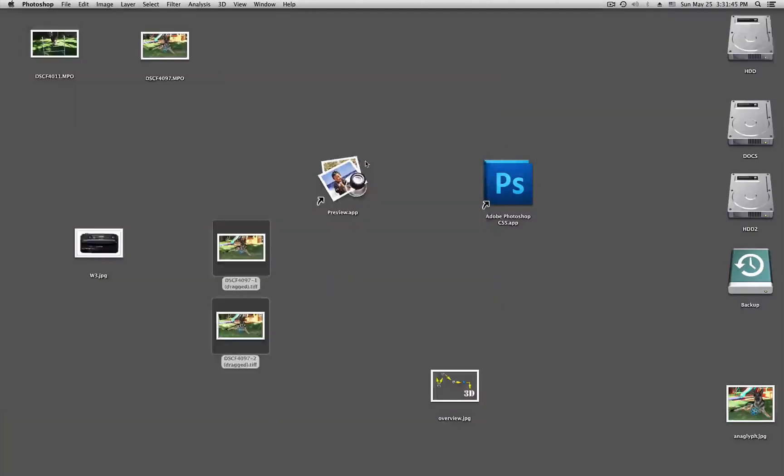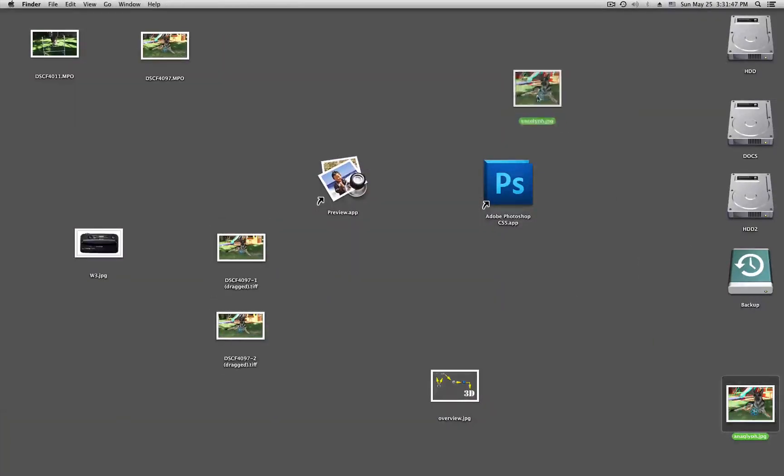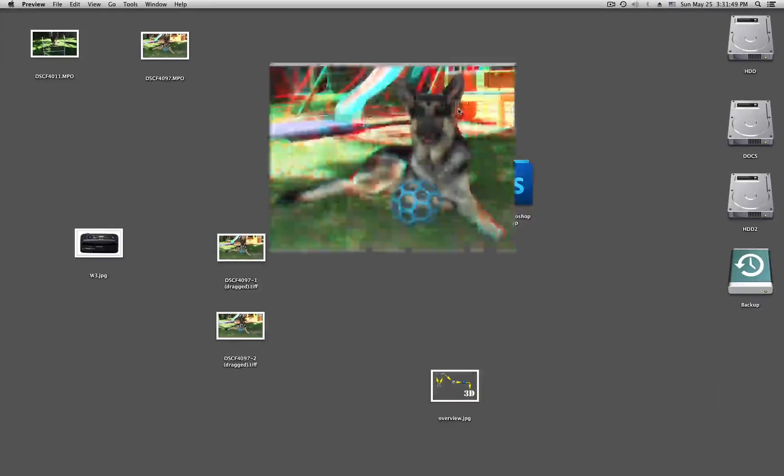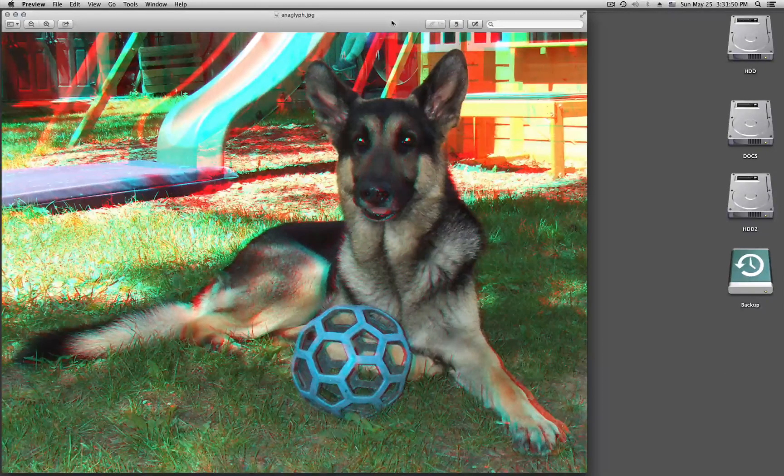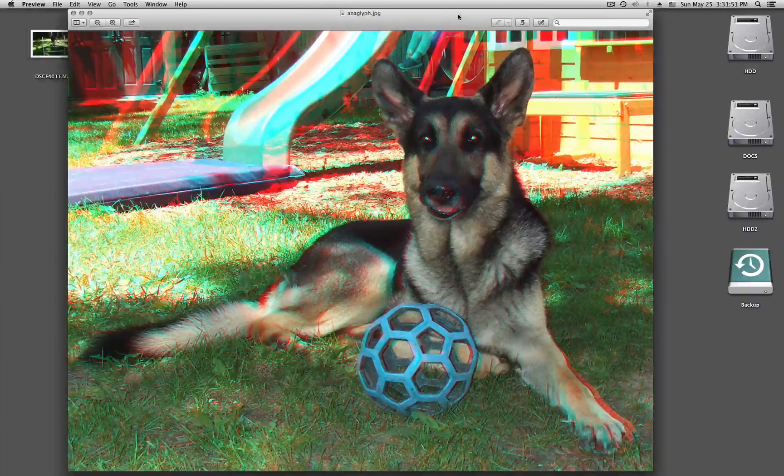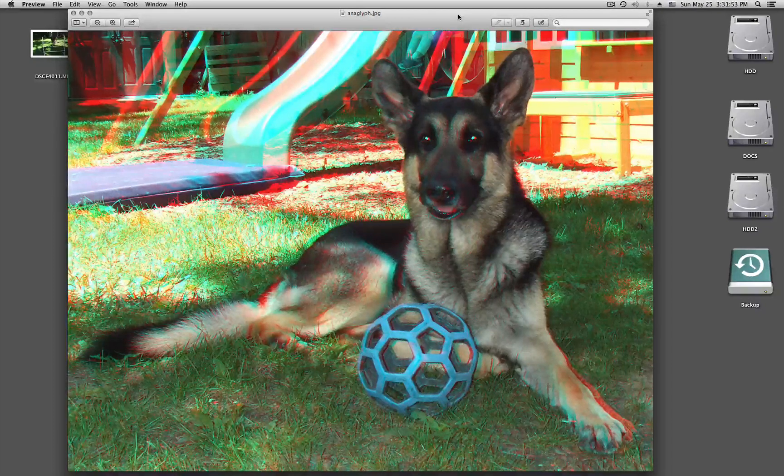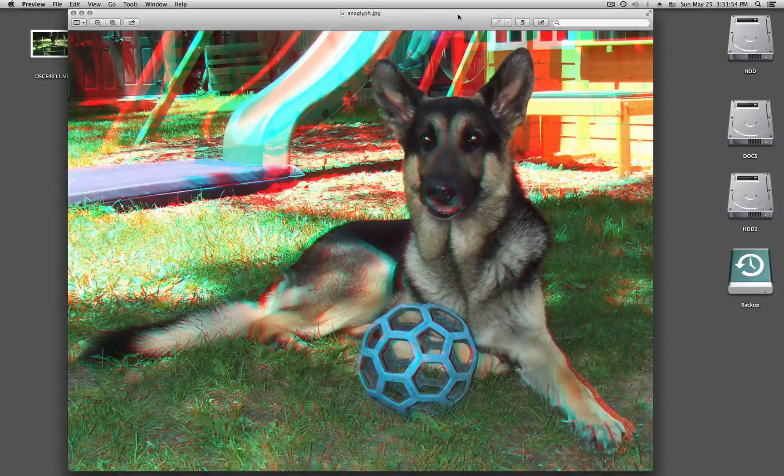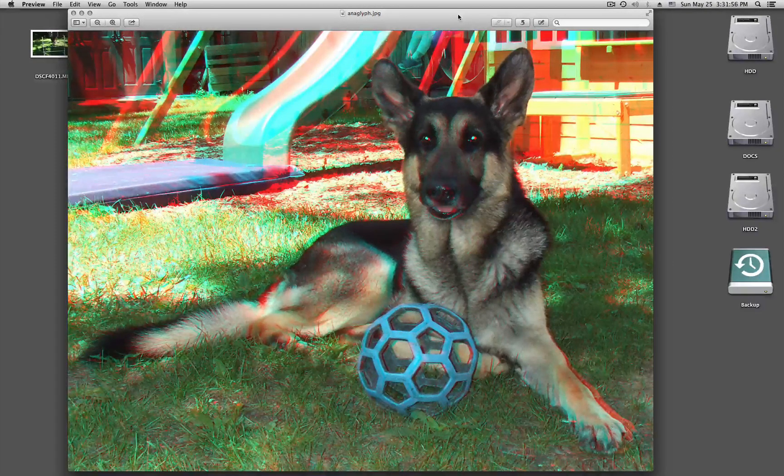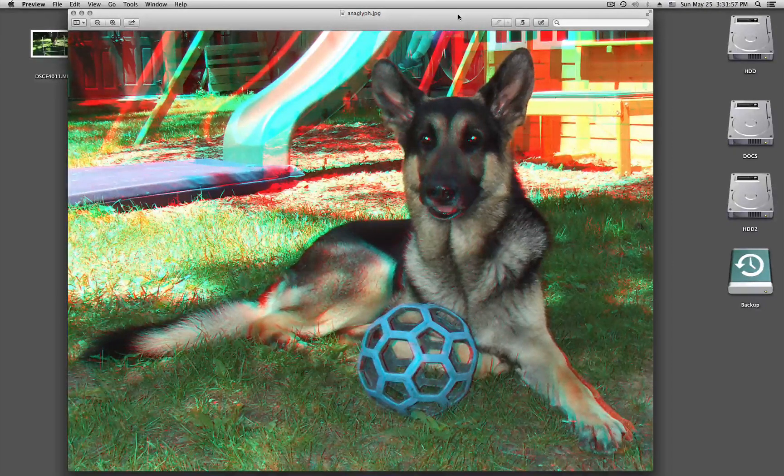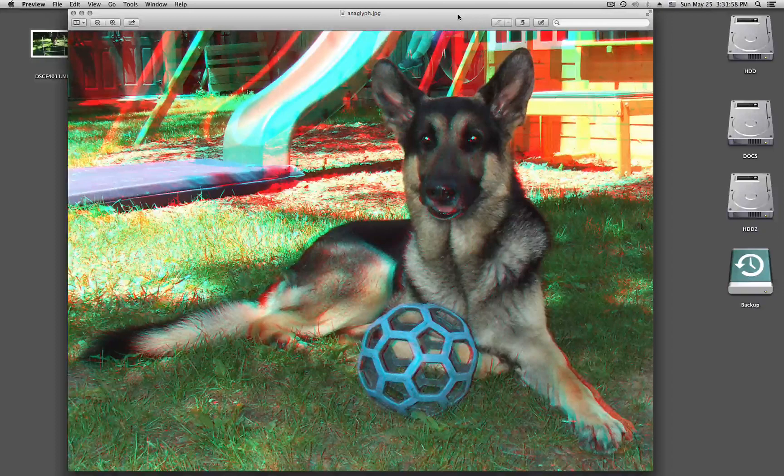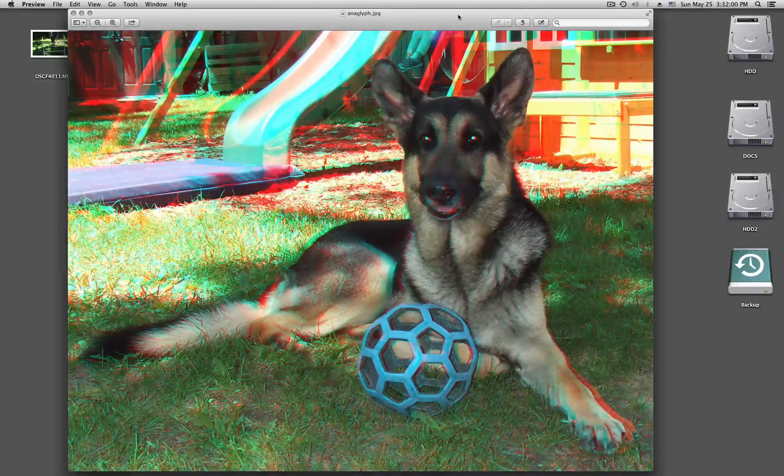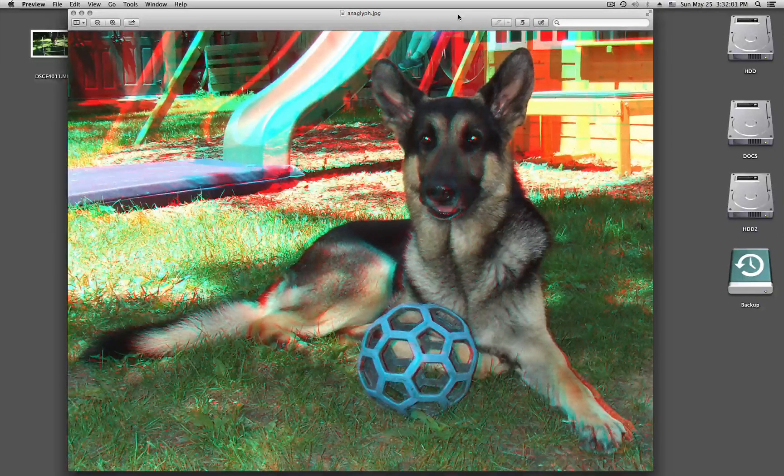Now I can quit Photoshop. And here is my anaglyph picture. Double click this. So now if you have your glasses on. I'm going to put mine on.